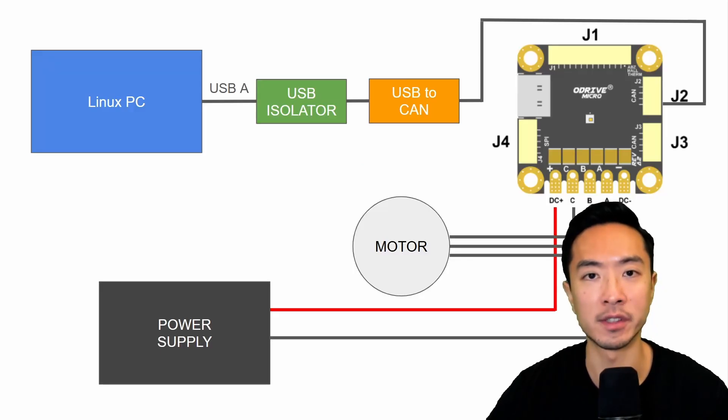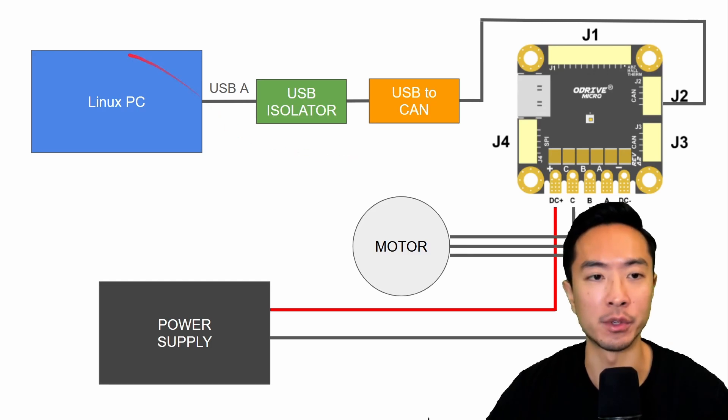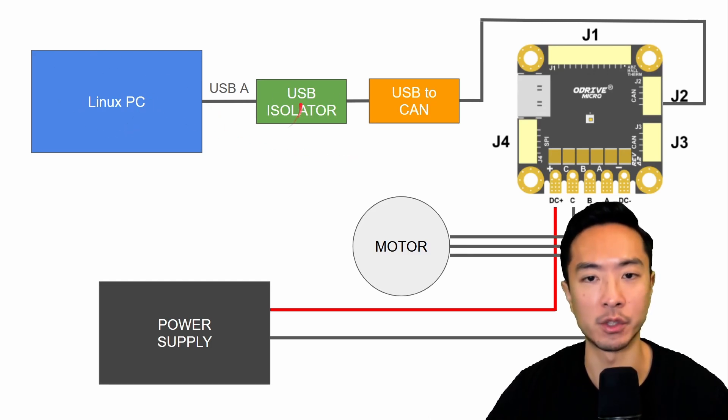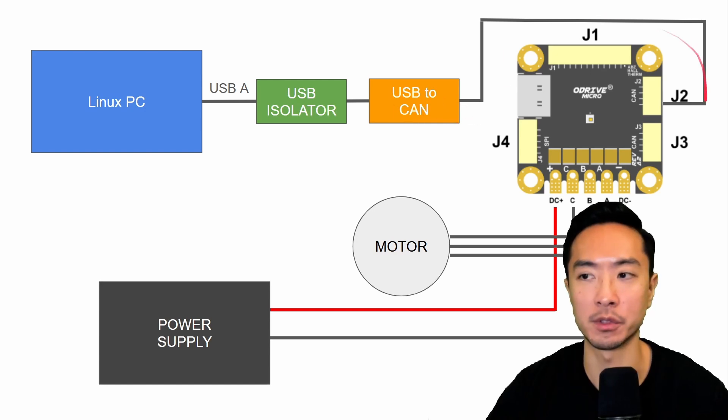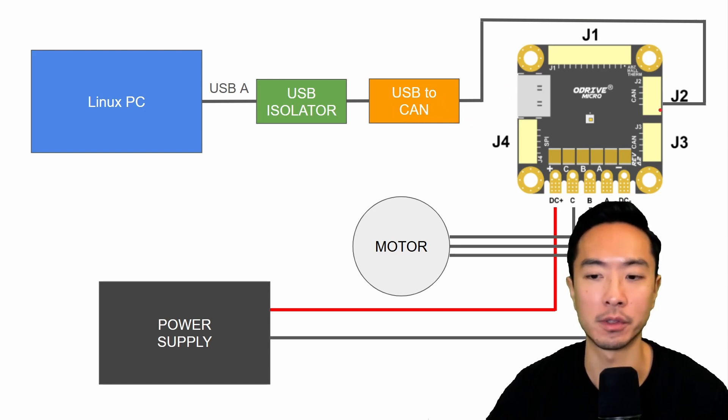So these next few steps require different connections. So now we're using a Linux PC here. We also have a USB isolator, but now we're adding the USB to CAN device here, and we have a cable that goes to J2.